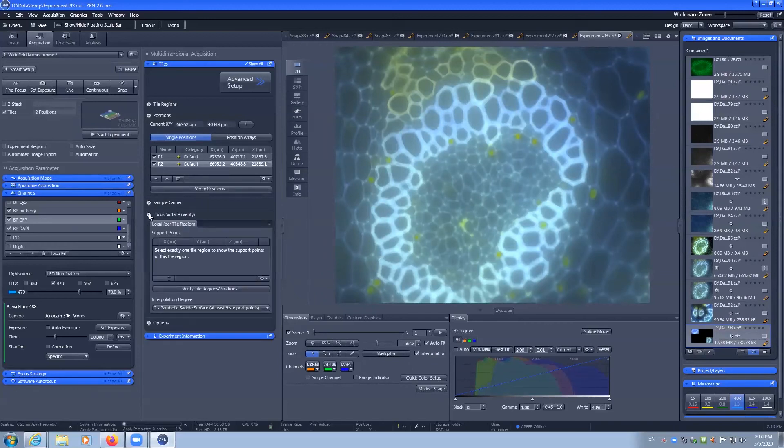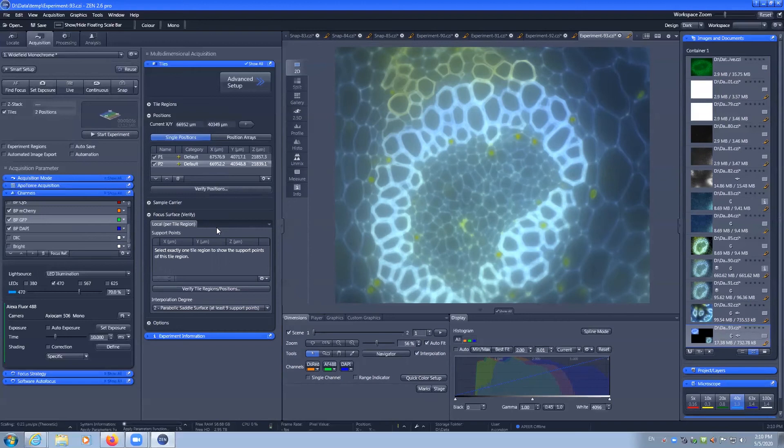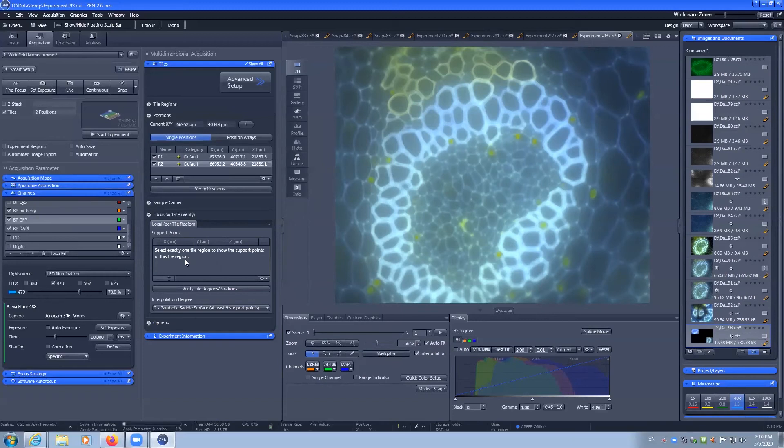You can also perform a focus surface. If your sample is particularly thick or uneven, you can use this to mark out positions of focus and the software will take that into account when taking large tiles. You can talk to facility staff if you have more questions about the focus surface.